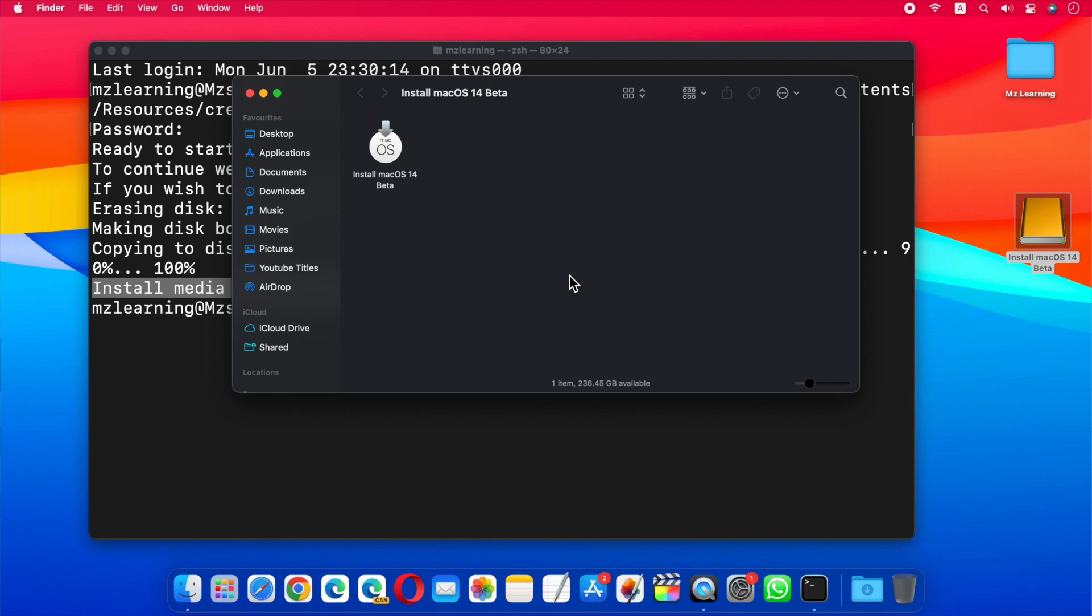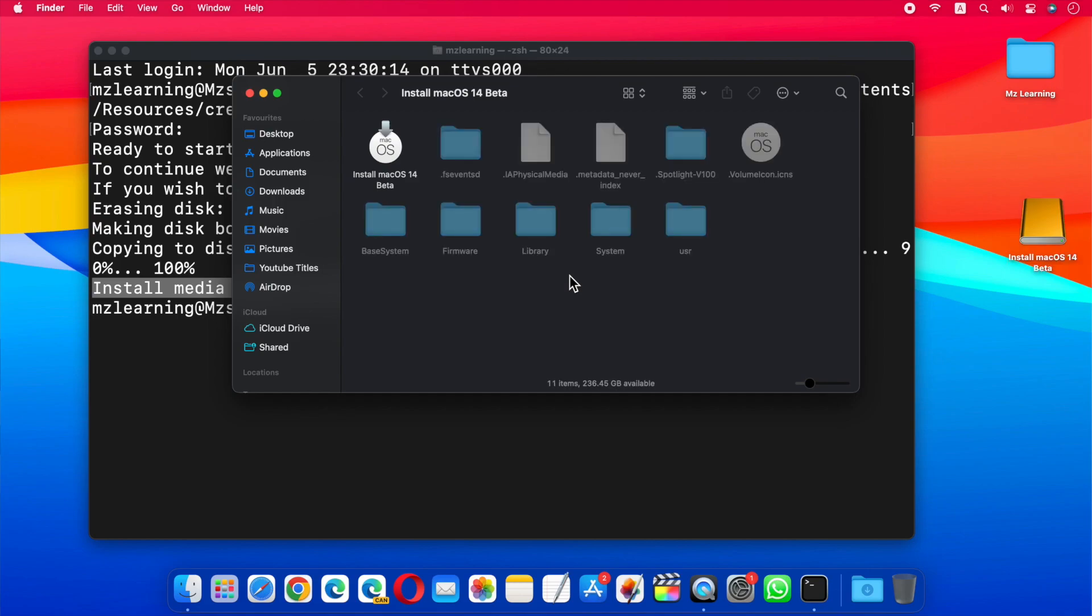There is a link in the video description if you're interested in watching the step-by-step video of this process. In my next video, I will show you how to upgrade or clean install macOS 14 on your Mac by using this USB drive.